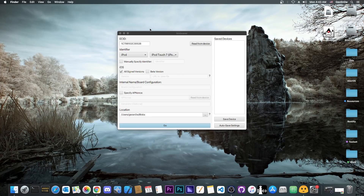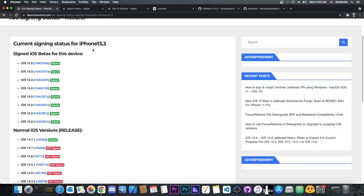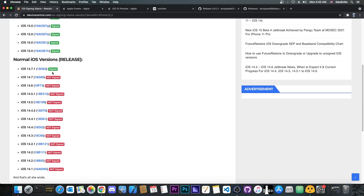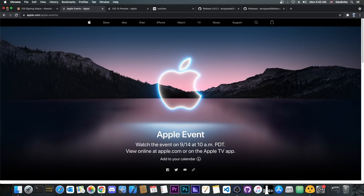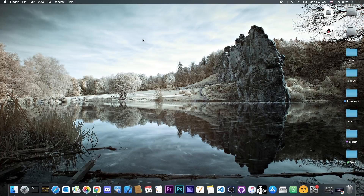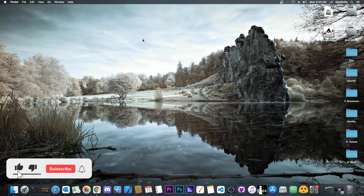So why are those blobs important? What can you do with them? Once an iOS version is no longer signed, if you have the blobs you might be able to use tools like FutureRestore to downgrade or upgrade even if it's no longer signed. If you don't have the blobs and it's no longer signed, you can never go back to that version again — and you might miss out on a jailbreak. If you have the blobs and a jailbreak gets released, you might have a chance to get to that version and jailbreak. Definitely save your blobs, because we don't know what the future holds. They're your insurance for going back to a specific version, at least for a period of time.